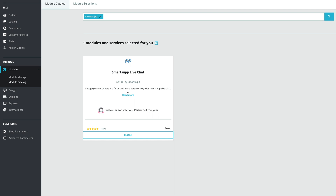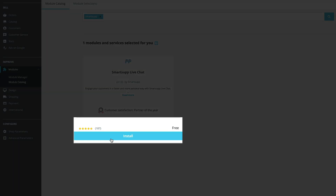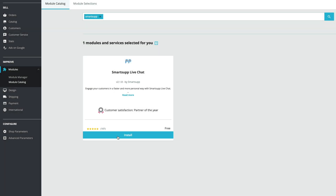Now all you have to do is click on the install icon and in just a few seconds the plugin will be automatically installed in the background on your website.